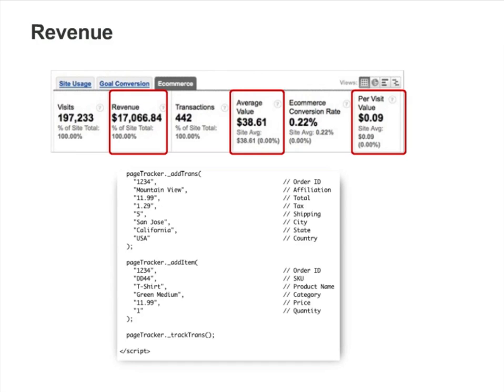So what is the difference between Per Visit Value and Per Visit Goal Value on the Goal Conversion tab? Per Visit Value is calculated using eCommerce revenue, while Per Visit Goal Value is calculated using static goal values.